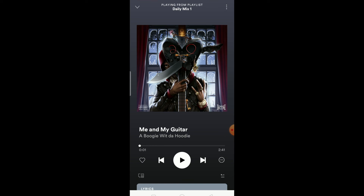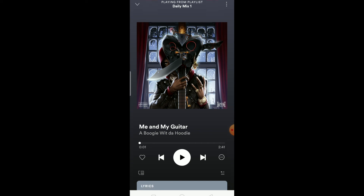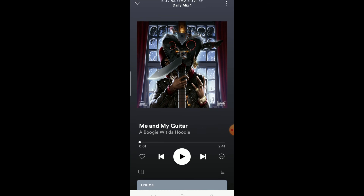If it still doesn't fix it, there's not much else you can do — the algorithm is a built-in part of Spotify and can't be removed. The last option is to delete Spotify and reinstall it, which should fix it.